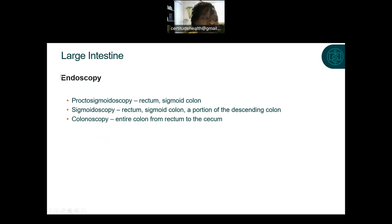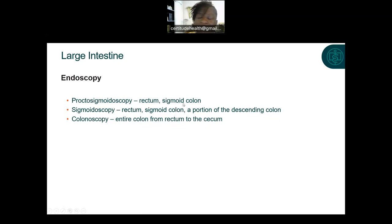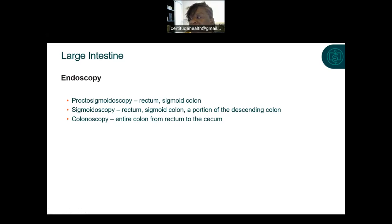It's good to hear these terms now. If someone is having a procedure on their intestines using a scope, they're either going to have a proctosigmoidoscopy — which examines only the rectum and sigmoid colon — or a sigmoidoscopy, which examines the rectum, sigmoid, and a portion of the descending colon. A full colonoscopy examines the entire colon from the rectum all the way to the cecum near the appendix. When they insert the camera or scope, it goes in at the bottom and is pushed upward to the top.